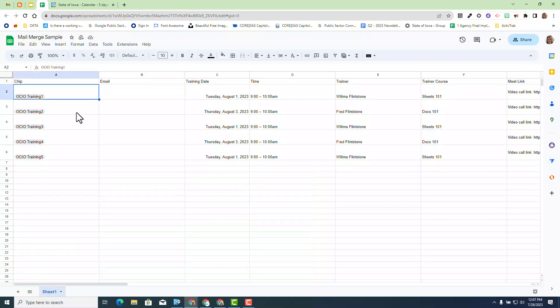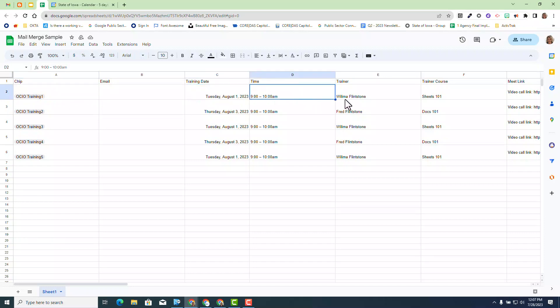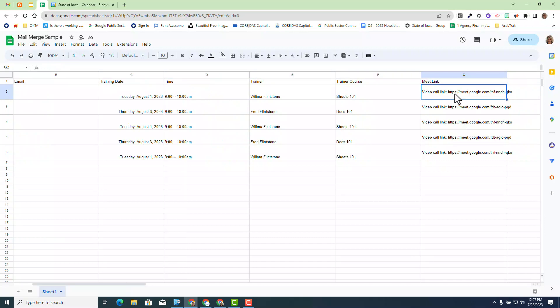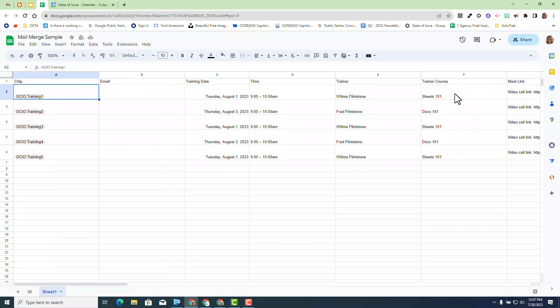The sheet contains information regarding training sessions. For example, Trainer 1 has signed up for a training date August 1st, Time 9 o'clock, Trainer Wilma, the course of Sheets 101, and there's the video call link for Google Meet. I want to merge these tags into an individual email to each one of the recipients in this particular case.